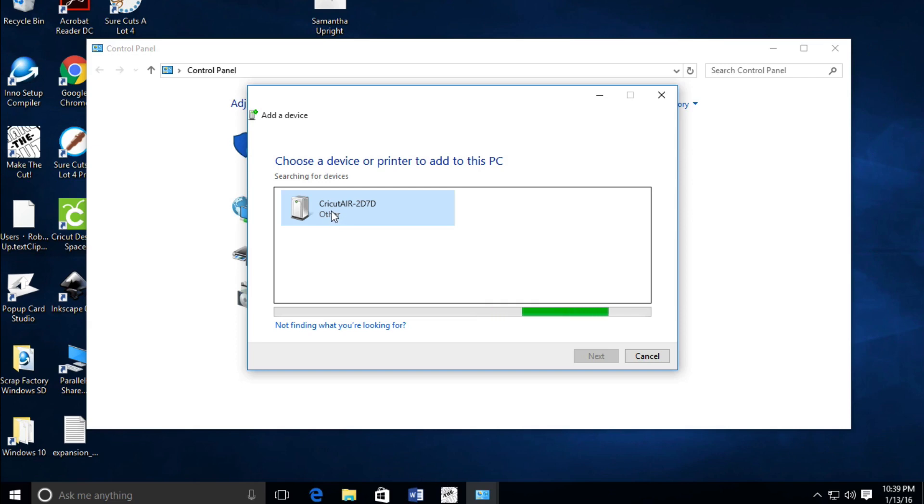There it is. We're going to click on it and then click the Next button. Now it's trying to connect.